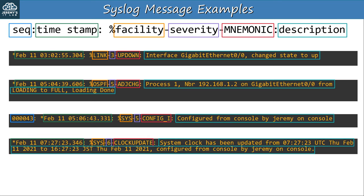And one more example. This time I just changed the time zone from UTC to JST, and this message was displayed. Again the facility is SYS, but this time the severity is 6 — informational. The mnemonic is CLOCK_UPDATE. So once again, make sure you can identify each part of a syslog message — it's stated directly in the exam topics list.